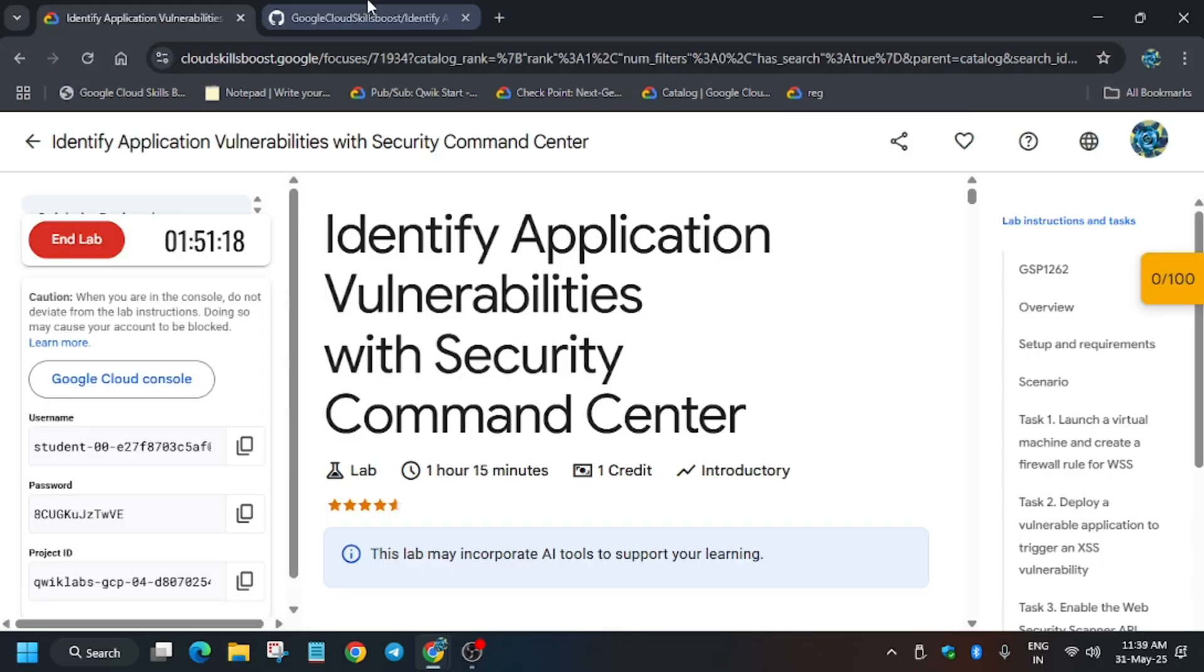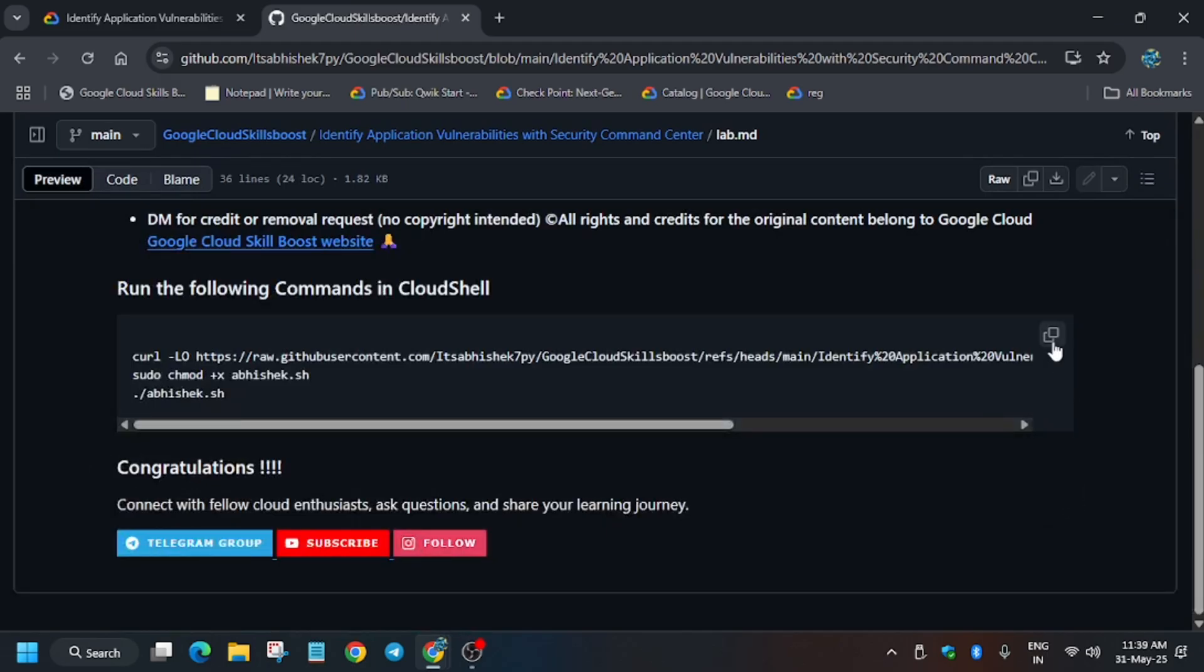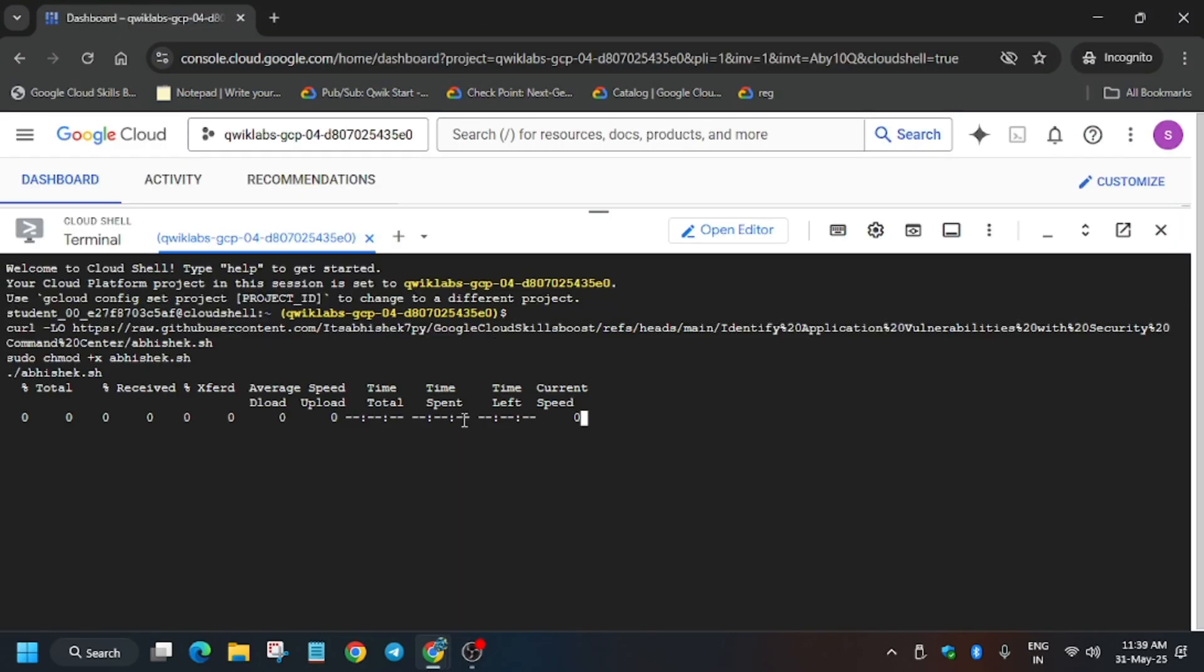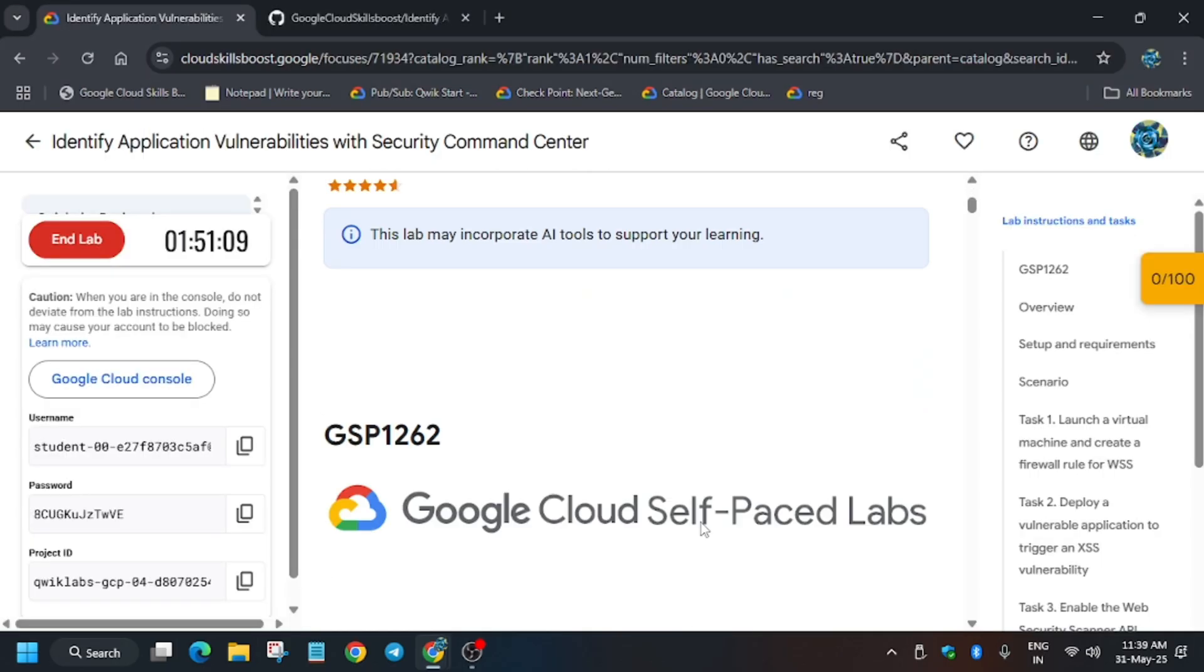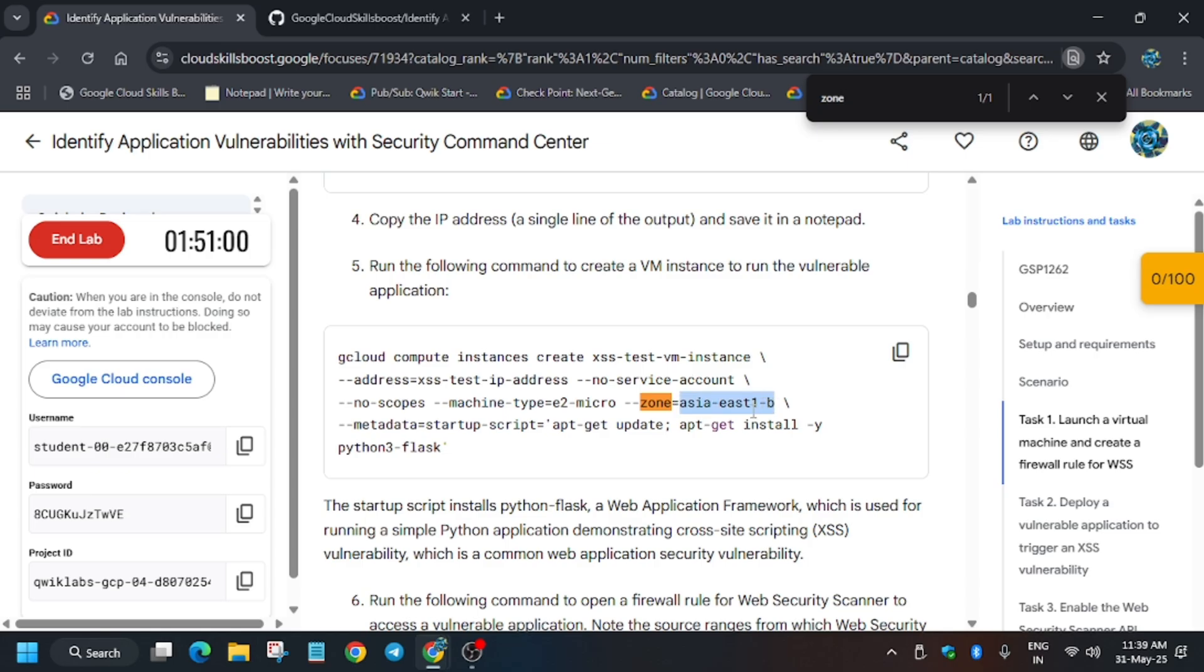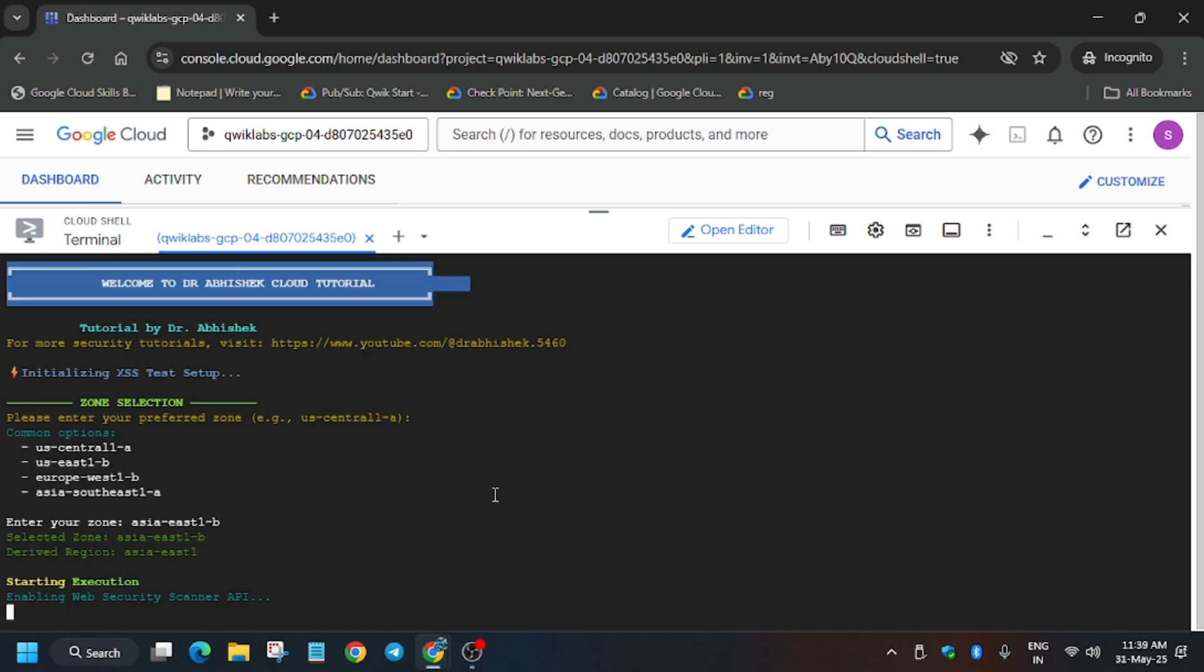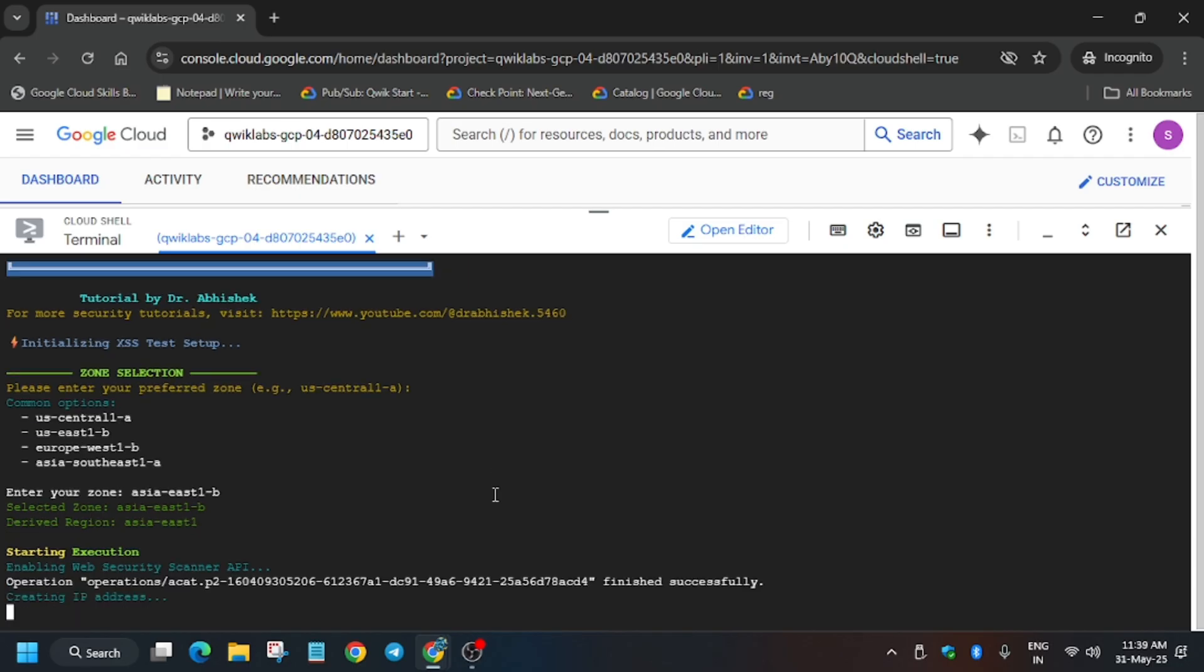Cloud session is finally active. In the description box, this is the repo. Copy it carefully, paste it over here, and follow the way I am doing. First step is exporting the zone. Use Ctrl+F and find the zone. For me it's asia-east-1b, it might be different for you. Update according to the lab instruction, paste over here, and hit enter. It will take some time, so wait for it. Meanwhile, if you haven't liked the video, like it and subscribe to the channel.